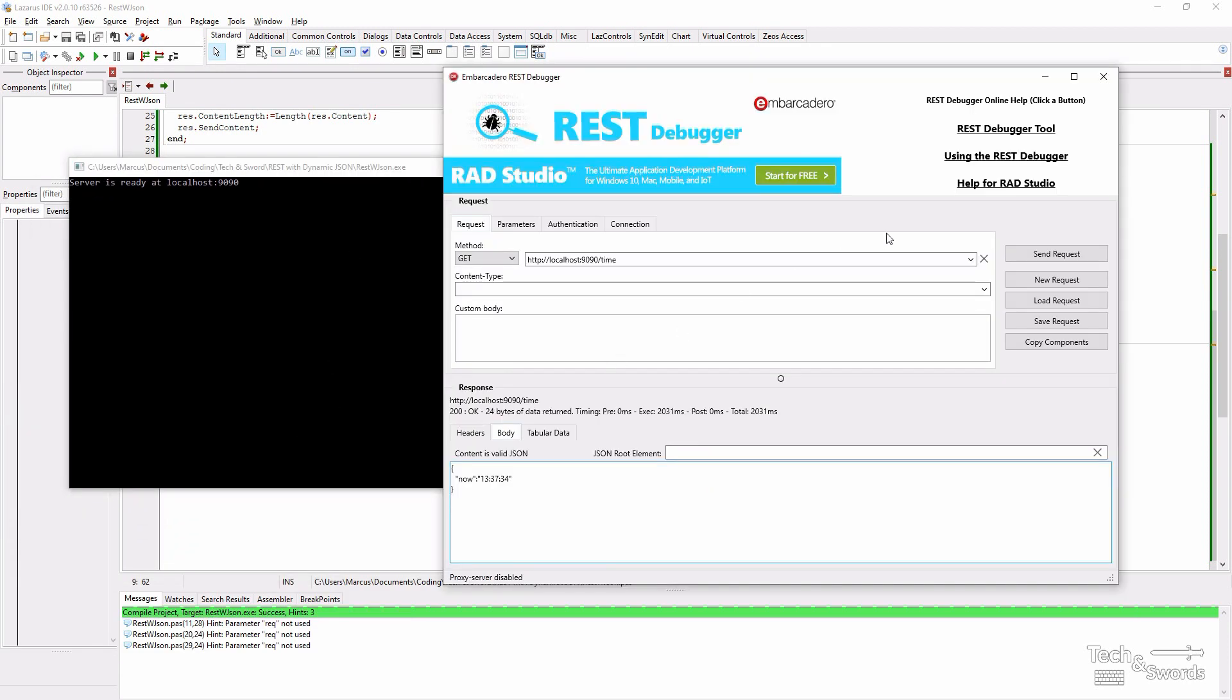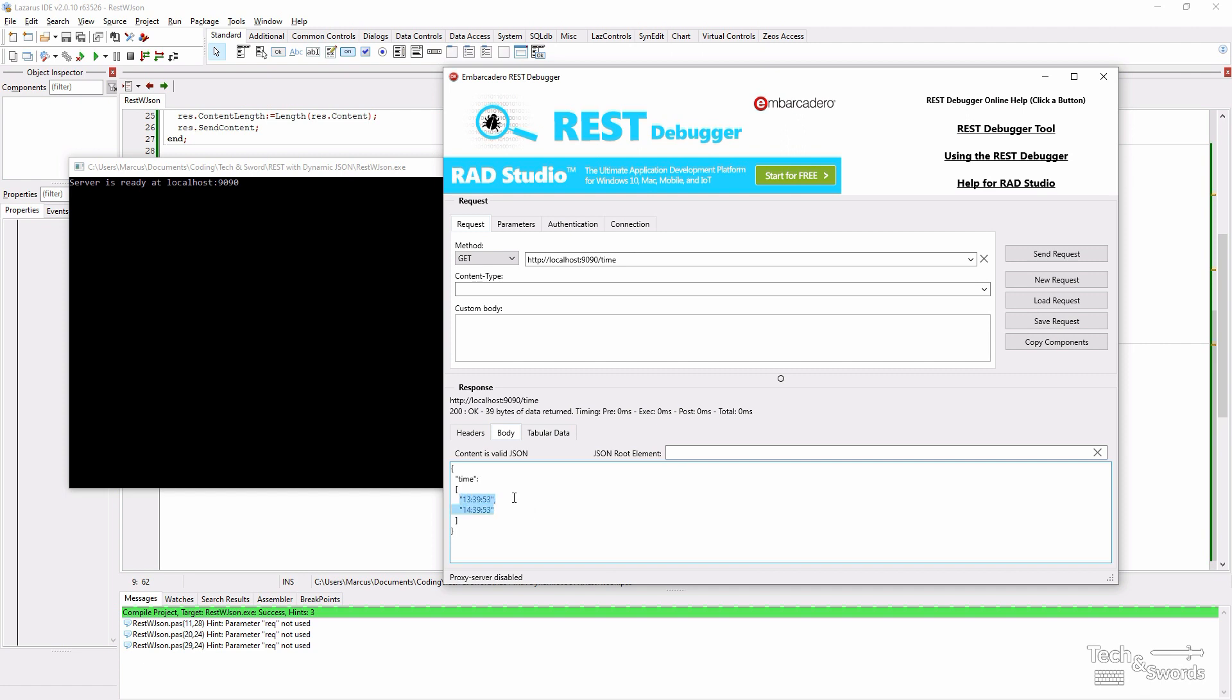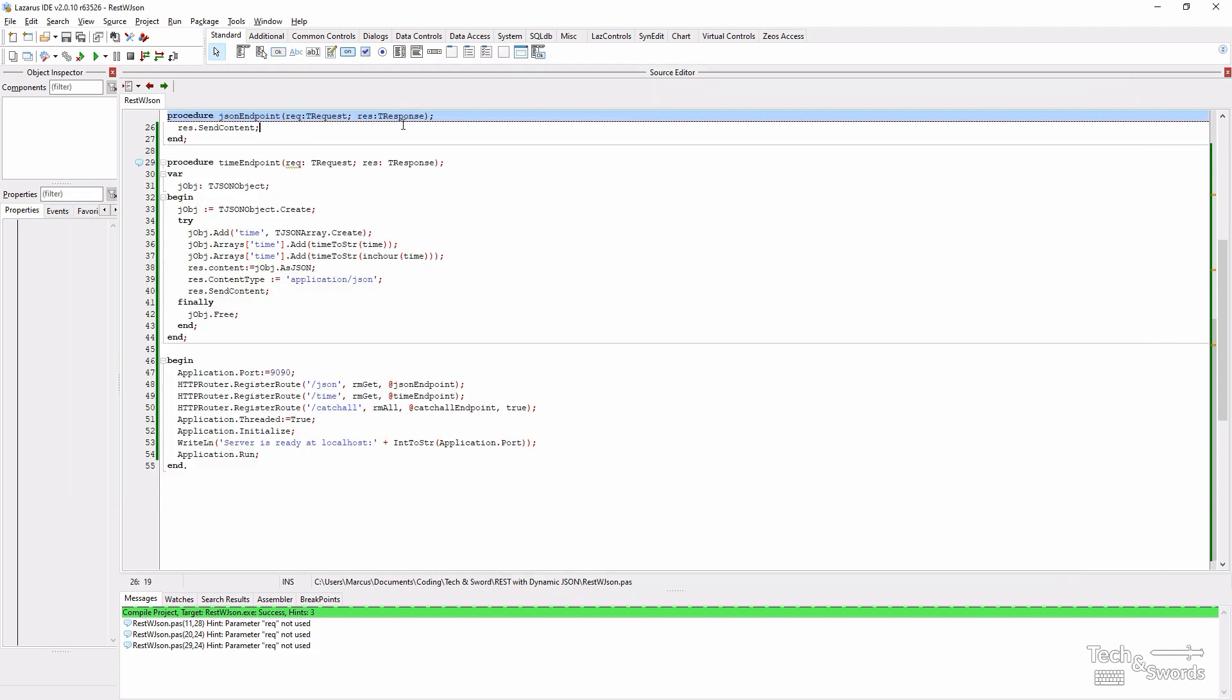Server is running. And in the REST debugger tool we now have our base object which has an array called time. And the array values are the current time and the time plus one hour. And that's all it takes to generate JSON data dynamically.